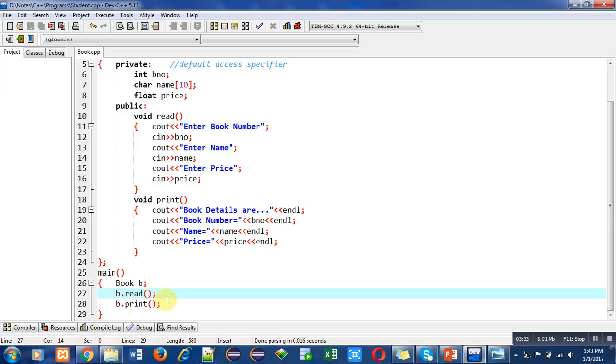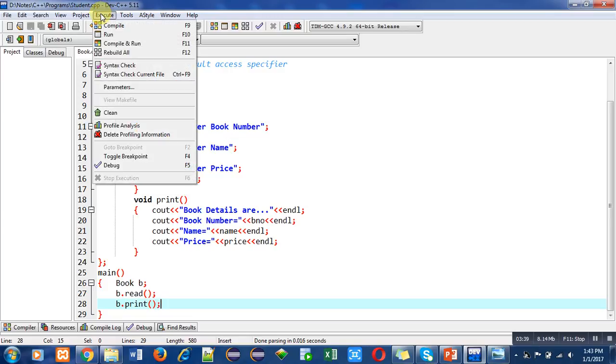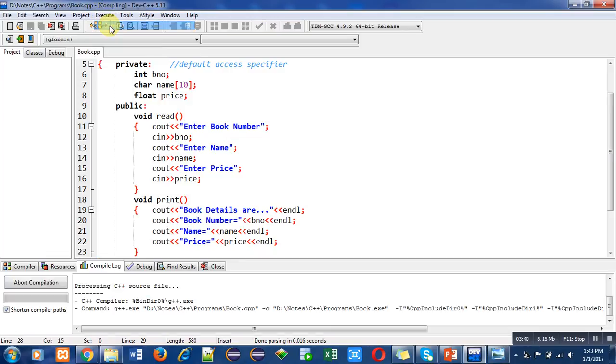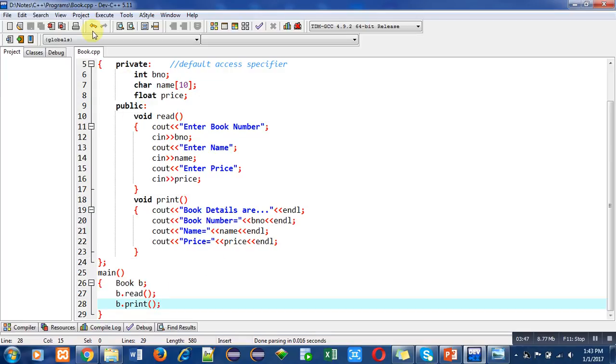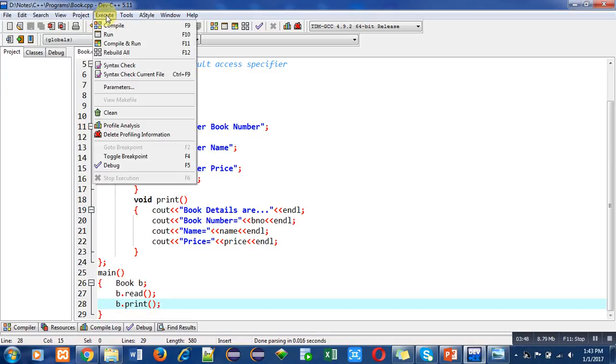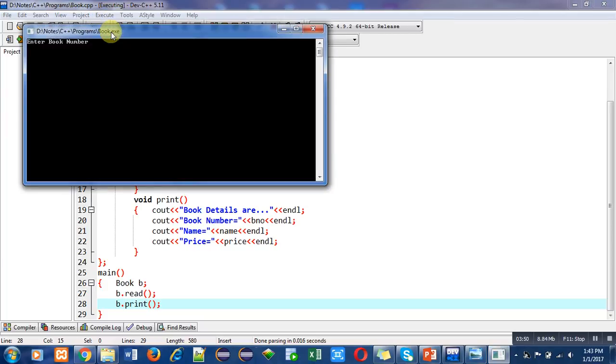This is all about this program. Now I am compiling this program. You can see there are no errors or warnings in the program. Now I am executing this code.